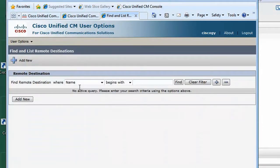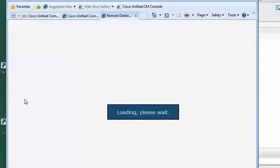A remote destination refers to any other phone that you want to make and receive calls from using your office phone number. Now let's start filling out the form.